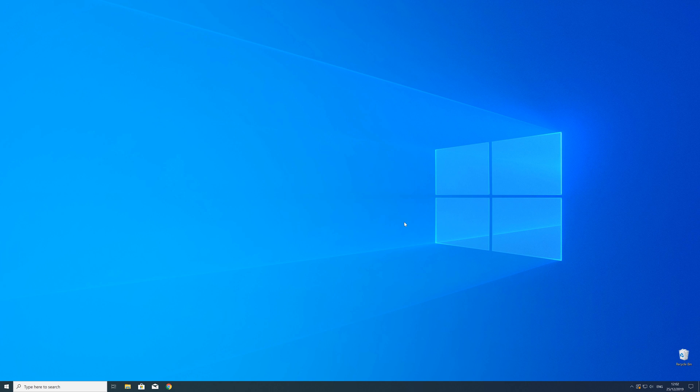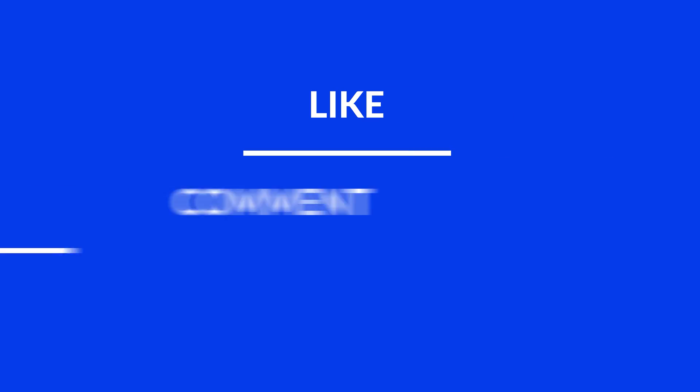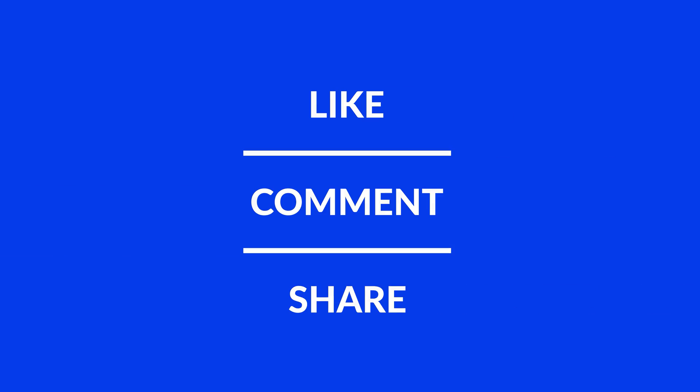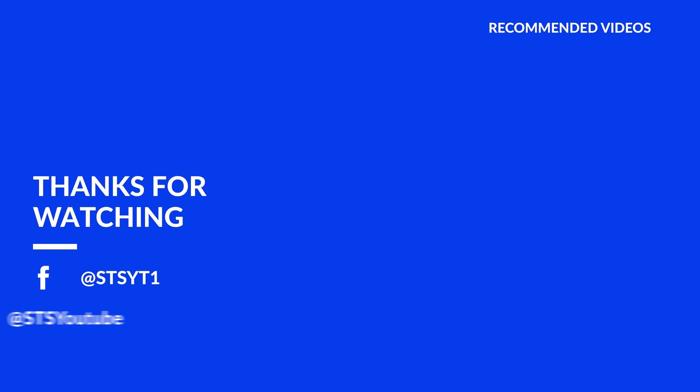For those whose error did get solved make sure to leave a like and if you want to get more out of our content make sure to subscribe and hit the notification button to never miss a new video. And as always thank you for watching and have a look at these not totally random videos which may be interesting for you.